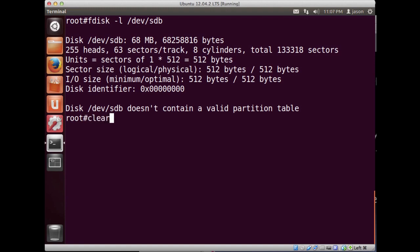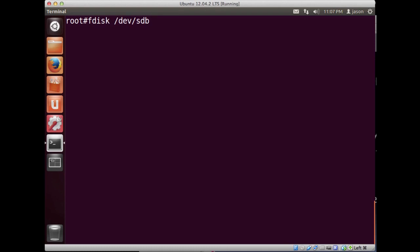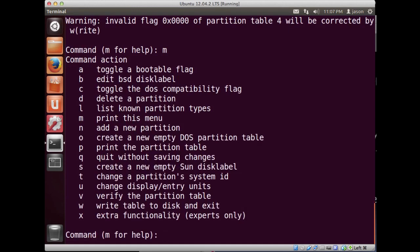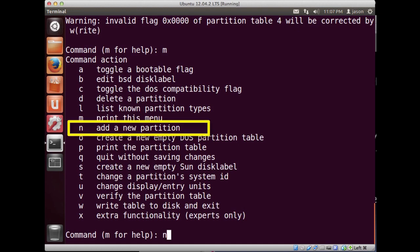I'm just going to put one partition on this that takes up the whole drive. The command to do that is fdisk and we'll just do sdb. This puts me into an interactive mode where I can do some stuff. It says it's not a valid partition table. So I'm going to hit m for help and create a partition on this disk using the letter n.